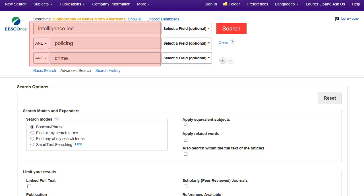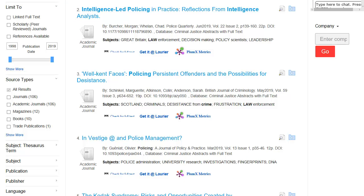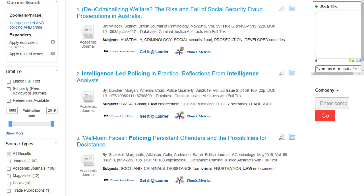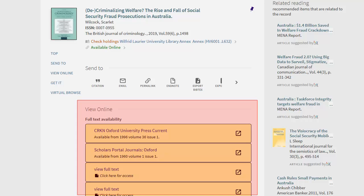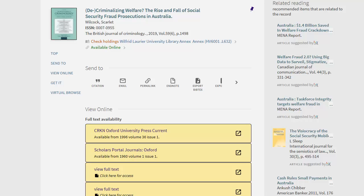Type your search words into the search boxes — it's best to put different concepts on different lines. There are the same options to refine your results as in OMNI, including one to limit to scholarly or peer-reviewed articles. To locate the actual articles, click on the Get it at Laurier button. You'll see a list of places the article is available, and can choose any of them to go to the article page with the PDF.